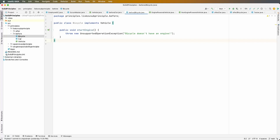We can't replace a vehicle with a bicycle because a bicycle doesn't have an engine, so the behavior isn't going to be the same. Even if you throw a new unsupported operation exception or print out 'bicycle doesn't have an engine,' the idea is that we can't substitute a bicycle for a vehicle because a bicycle doesn't have an engine.